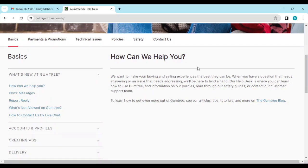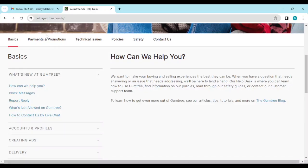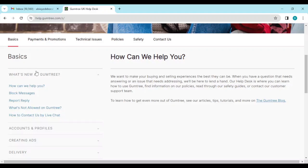And when you scroll down, in the menu below the image, you will see basics, payments and promotions, you'll see technical issues, policy safety, contact us also. Whichever one you want to select, you can just go ahead.